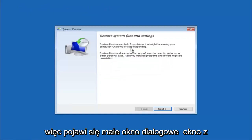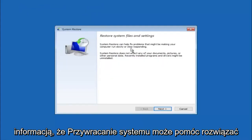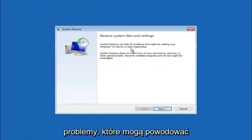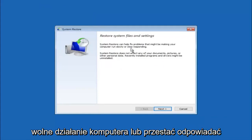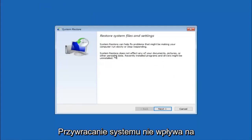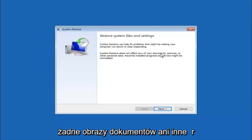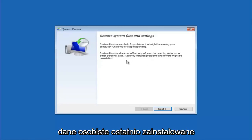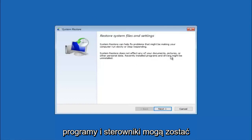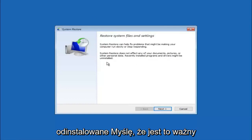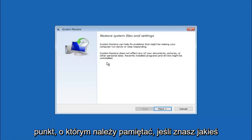You are going to get a little dialog window saying that system restore can help fix problems that might be making your computer run slowly or stop responding. System restore does not affect any of your documents, pictures, or other personal data. Recently installed programs and drivers might be uninstalled. I think this is an important point to note.